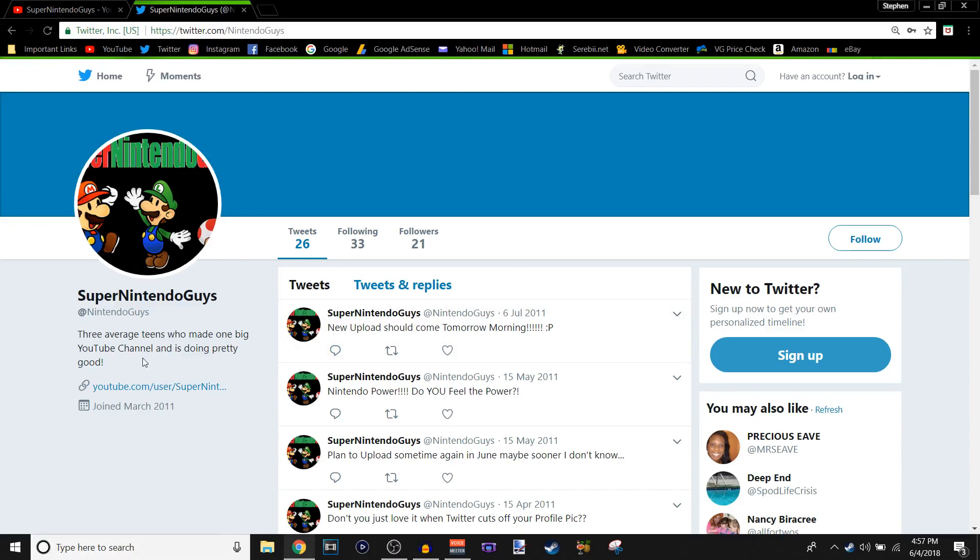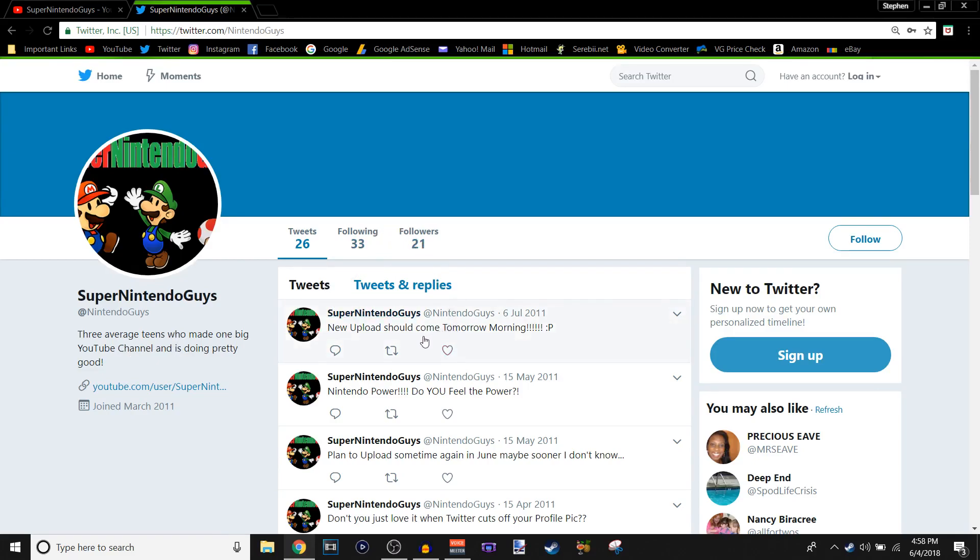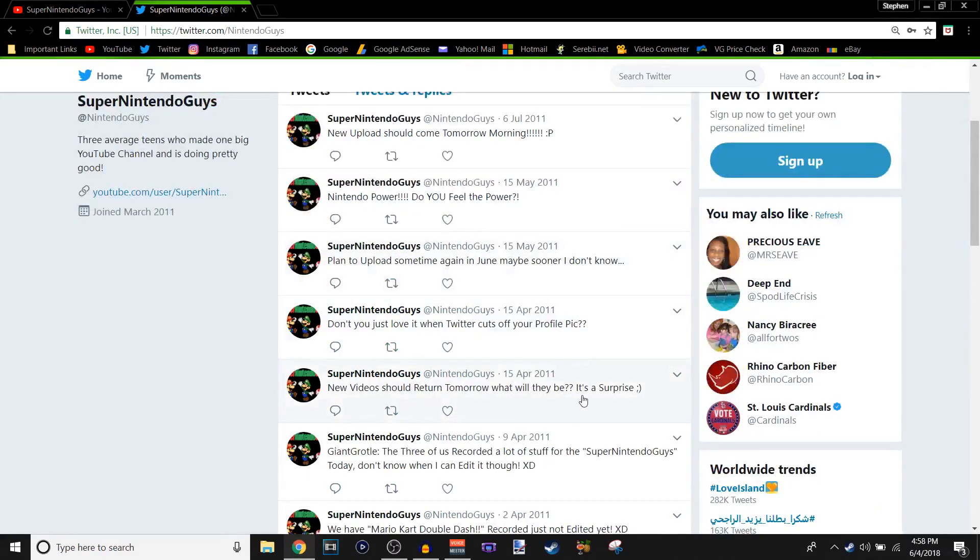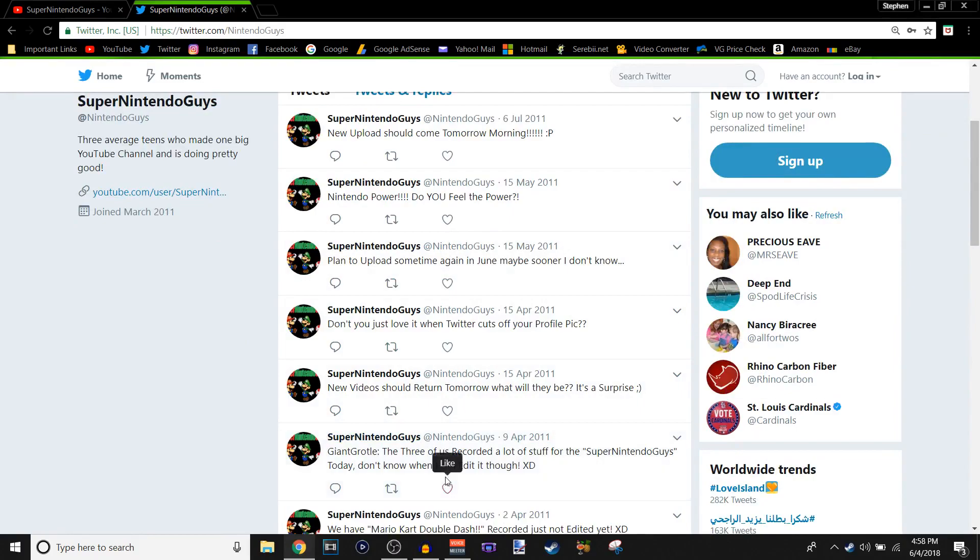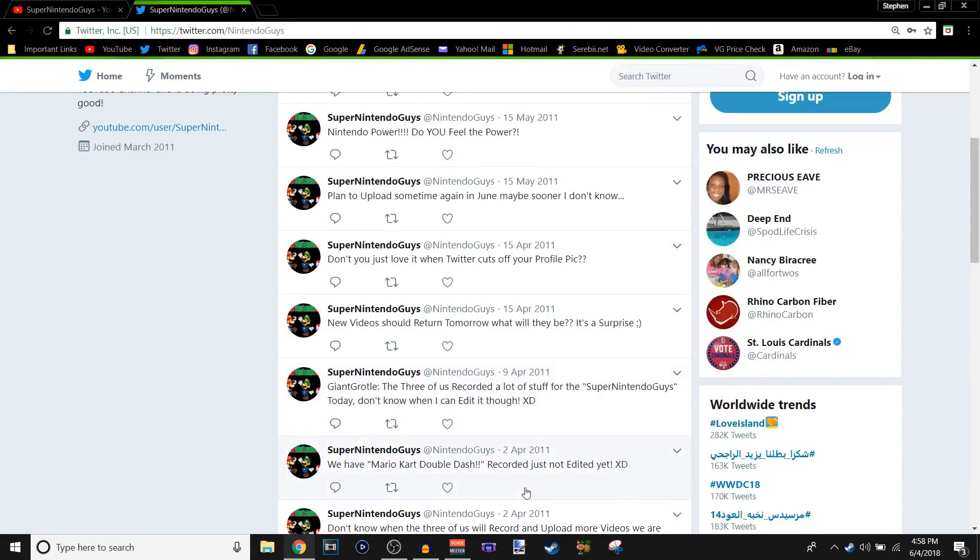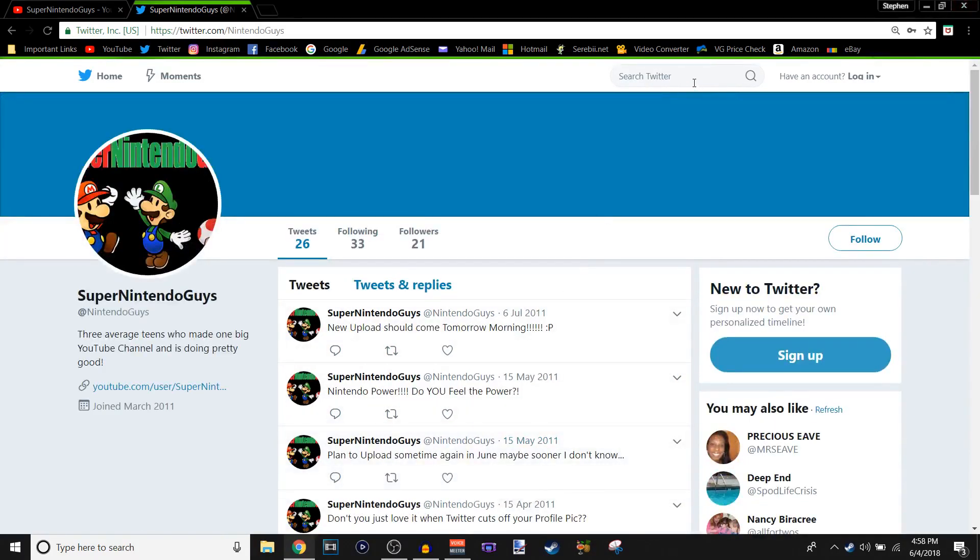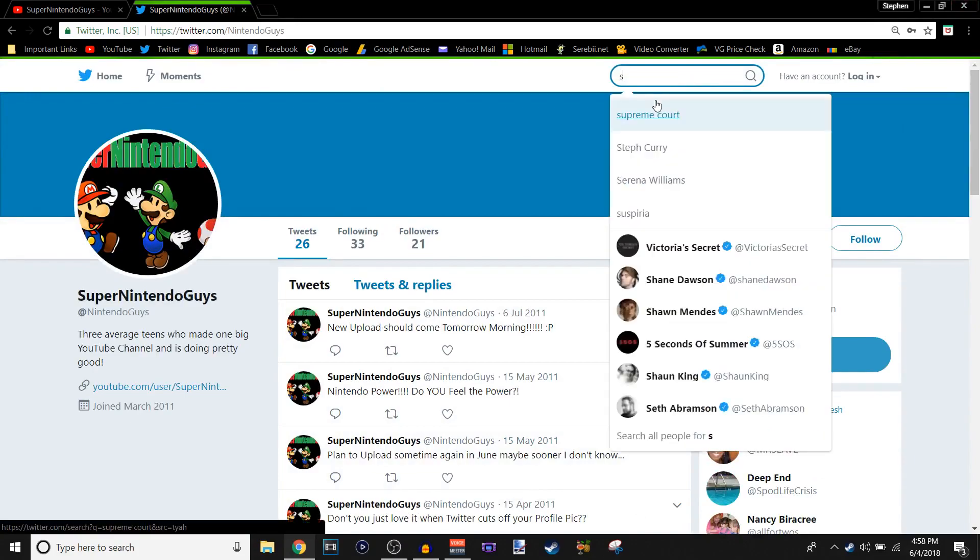Yeah, this is Super Nintendo Guys totally added, like, to something, 11, actually, see right here. But I forgot the password to it, so I made a new one, honestly. But yeah, three average teams have made one big YouTube channel, and it's doing pretty good. That was back when I capitalized on SSAW's, like, channel right here. Heh. I guess you can capitalize it. We had 26 tweets. We had 21 followers, and the last tweet was July 6th, 2011, so it's almost been seven years since that last tweet, pretty much. New upload should come tomorrow morning. Heh. I was the one who did the tweets on this, so yeah.